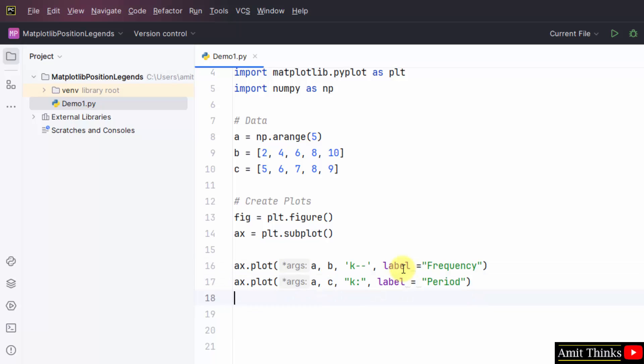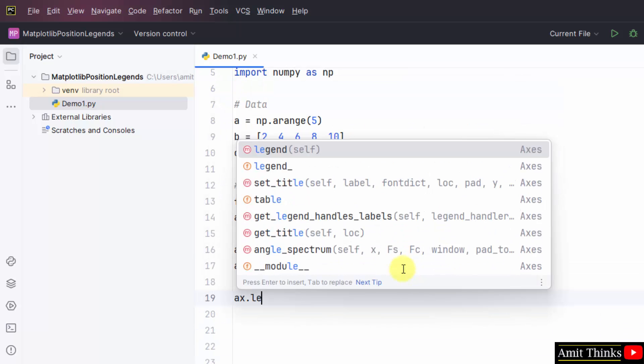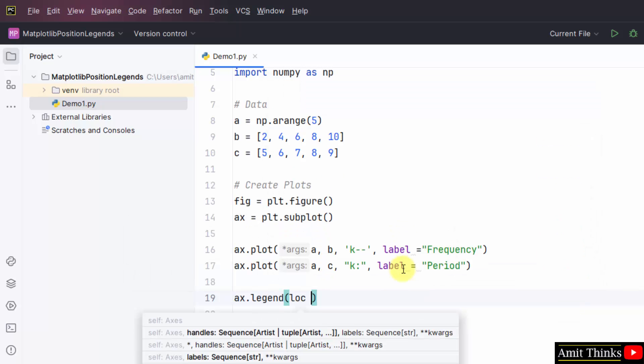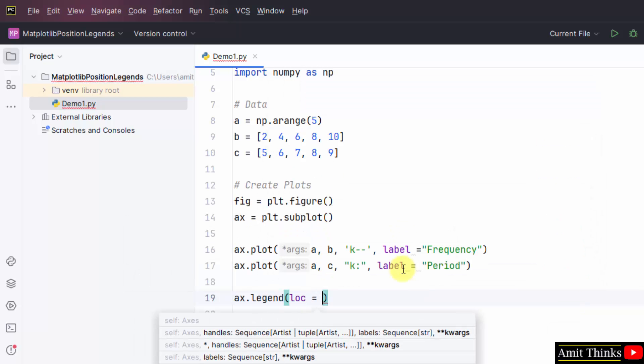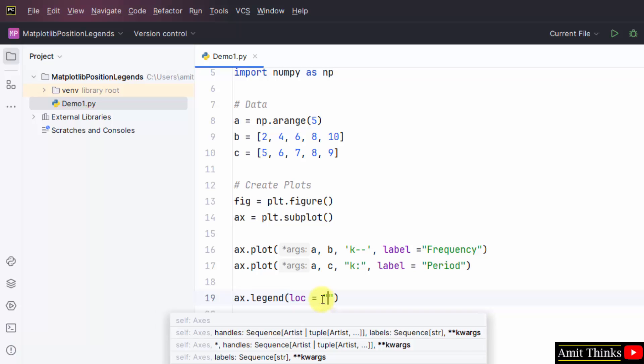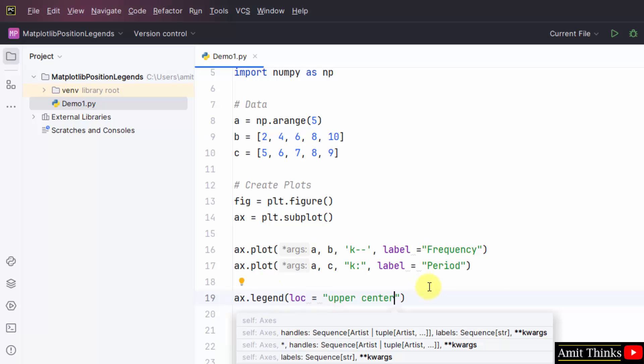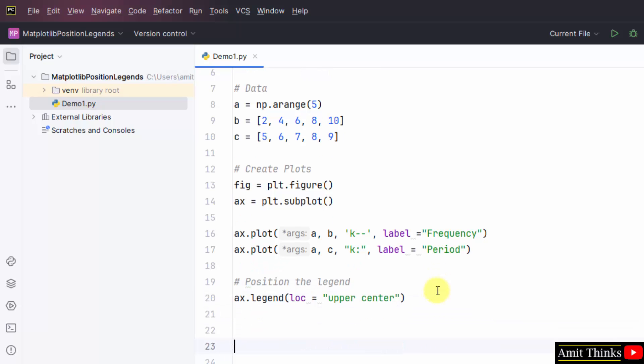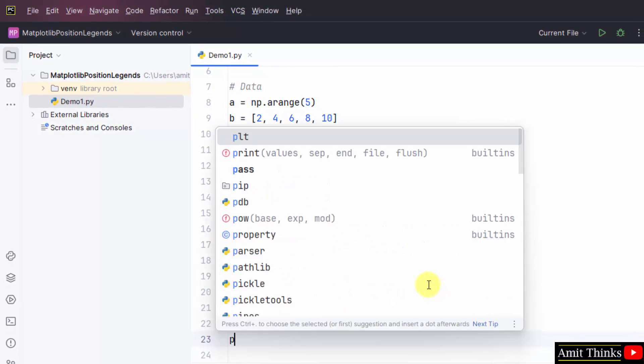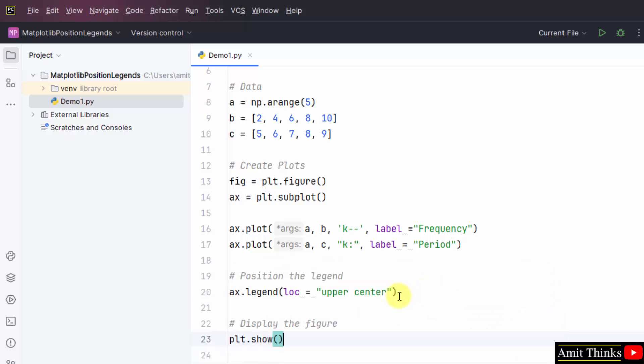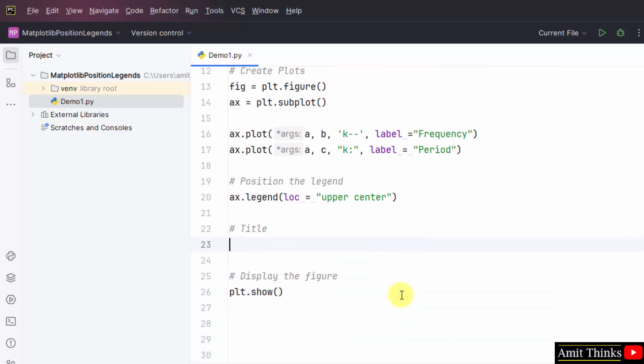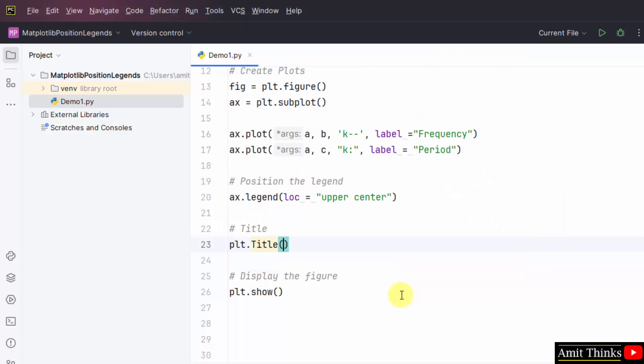Now we will set the legend. We have used the legend method. Now the loc parameter, and let's say I will set it to upper center. Display the figure plt.show. We can also add the title, plot title, plt.title, frequency of a signal.